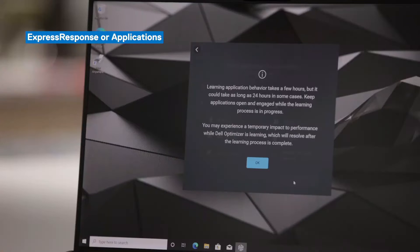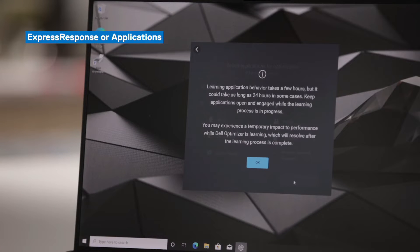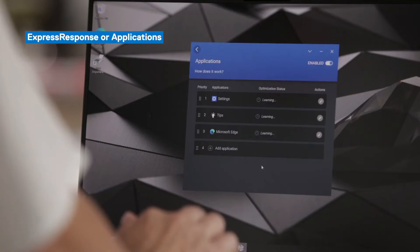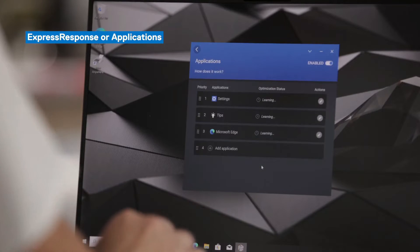Dell Optimizer does remind you that it can take up to 24 hours to learn your behavior in some cases. It really depends on how you use those selected applications during that learning period and also how frequently you use it as well.